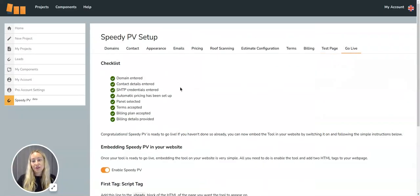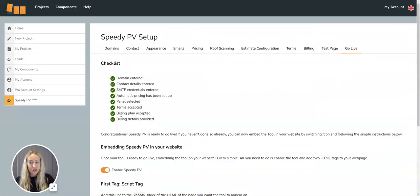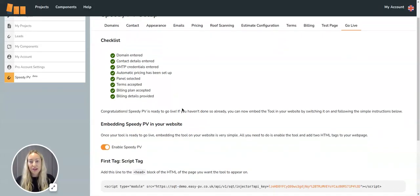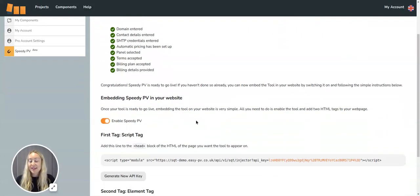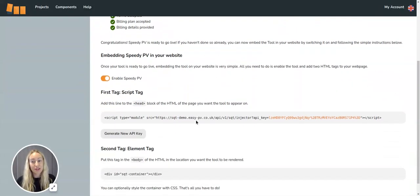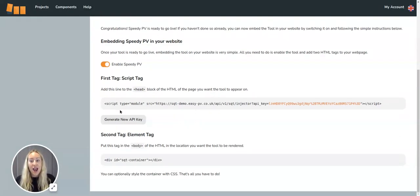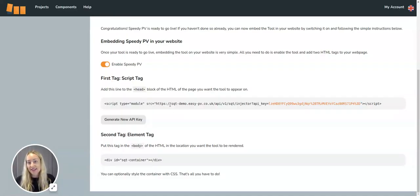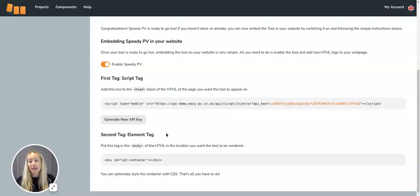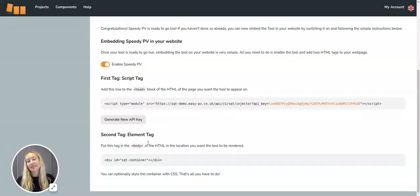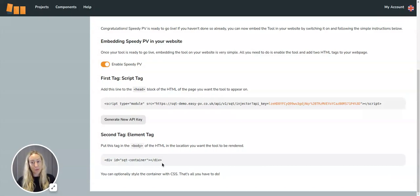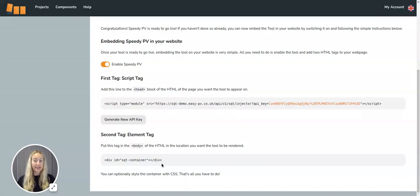Now to go live, you just need to make sure that this checklist is all ticked off. You'll need to click enable SpeedyPV and then copy and paste this text into the head block of the HTML of your web page. And then the second part is to put this text in the body of the HTML of your page, so the location where you want the tool to sit.